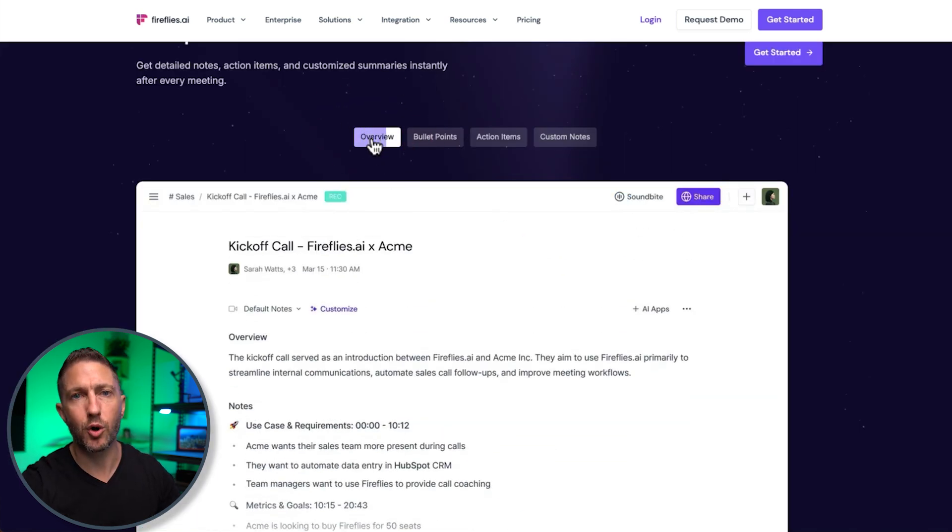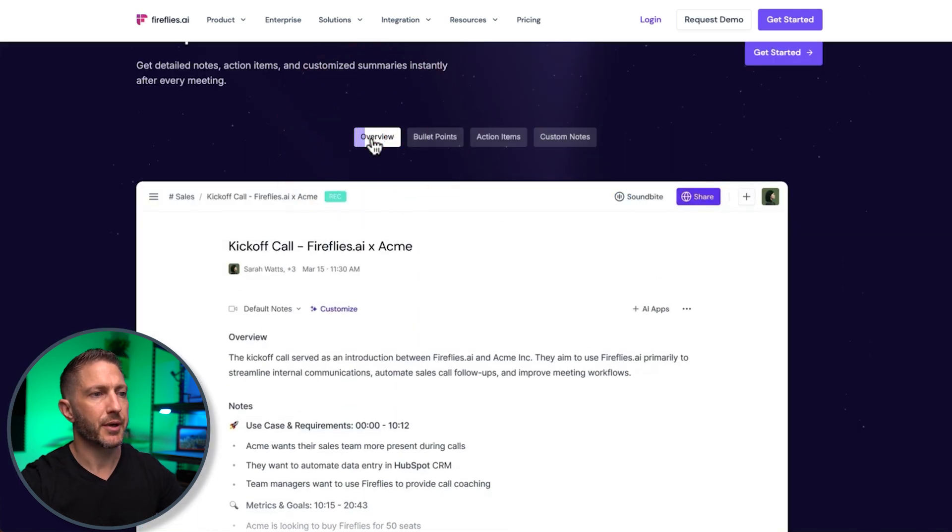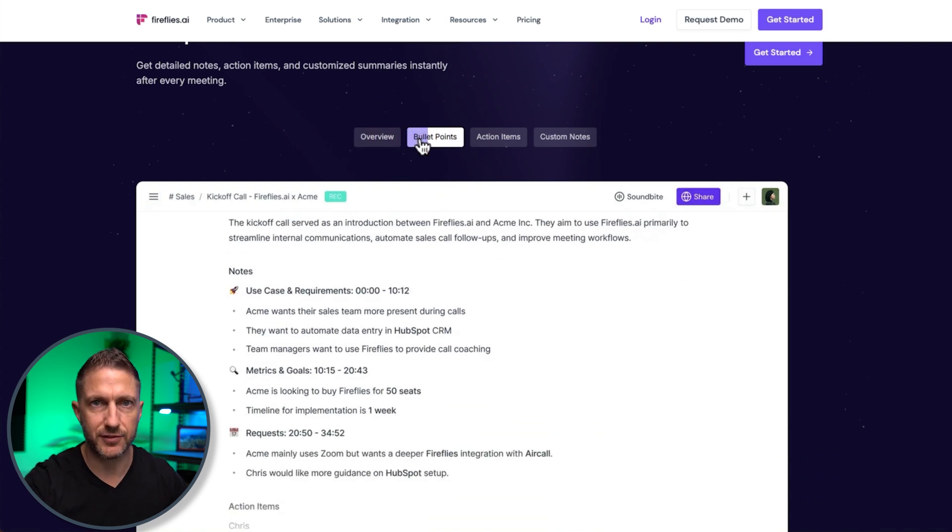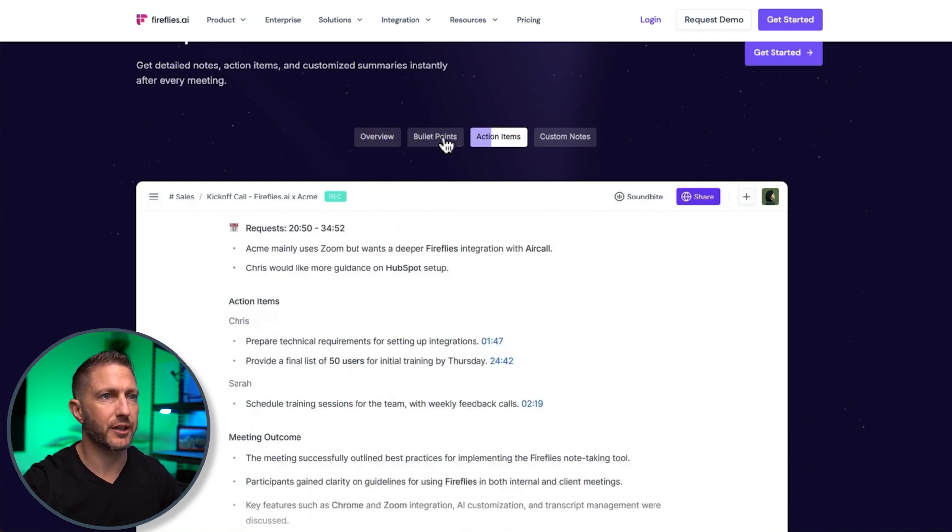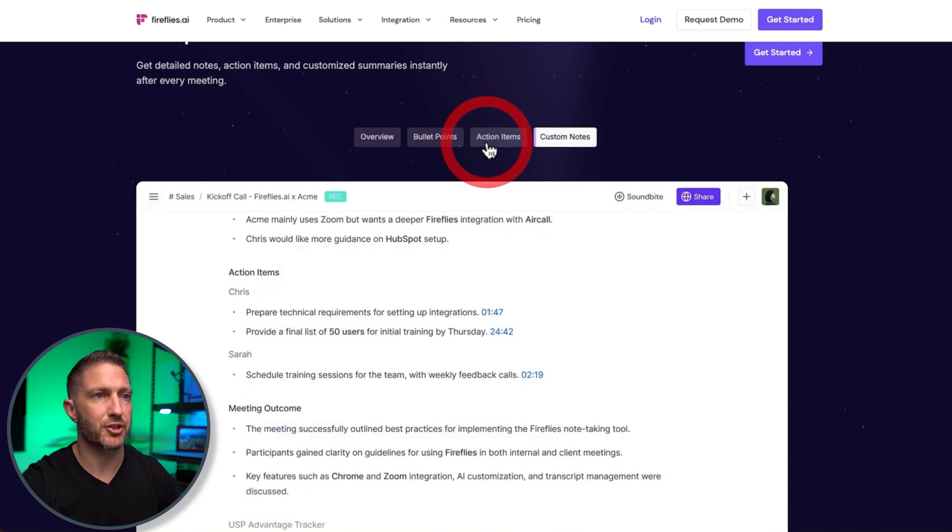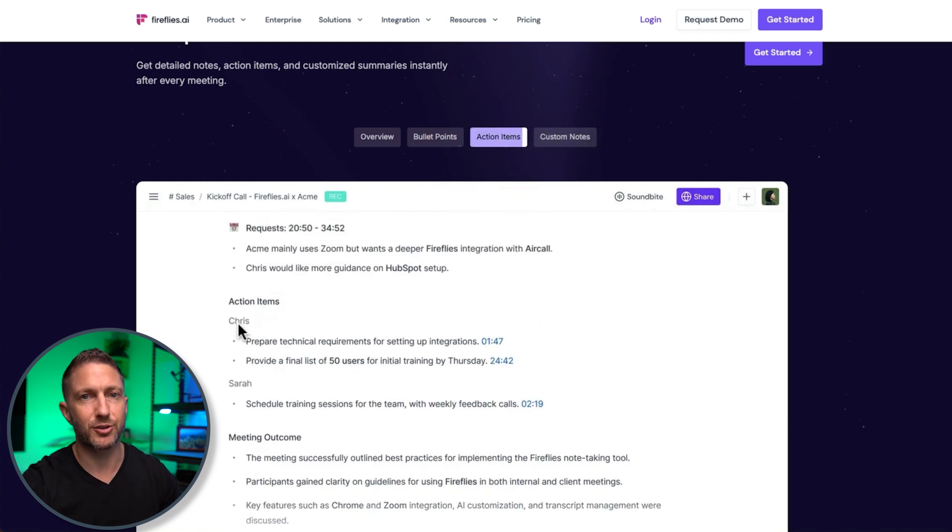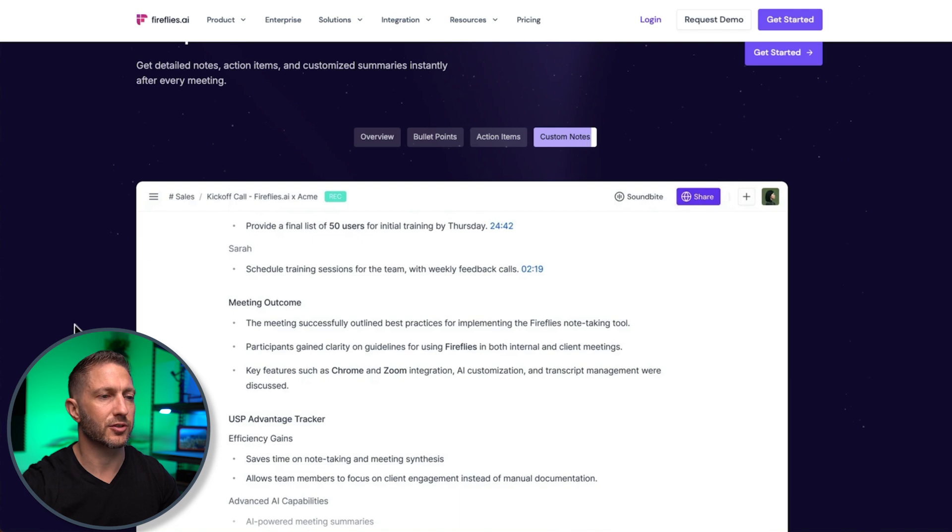Coming down a bit further, you get an overview of each meeting. So in written format and bullet points for actual notes, if you want to get a real quick look at what's happening. And then action items I mentioned earlier, which tell you who's going to do what based on what was in the meeting. And then custom notes as well.